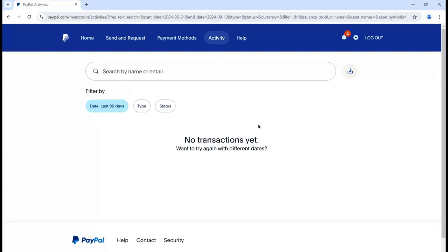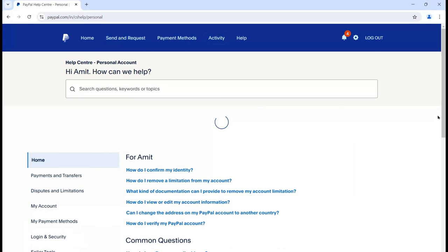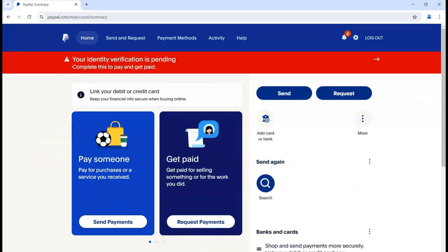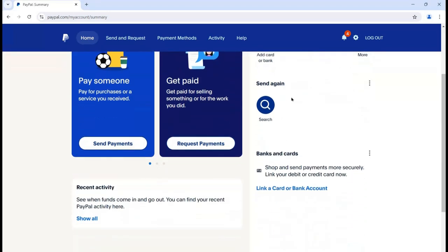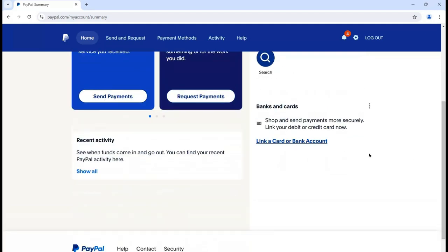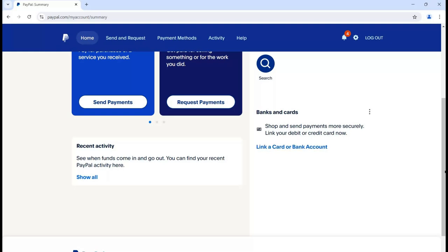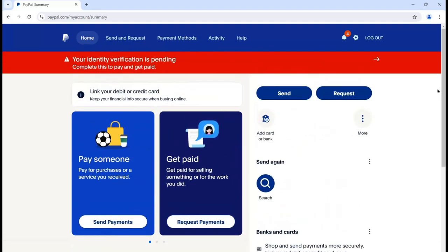From your account dashboard you can see various options: Send, Request, Payment Method, and Activity. The Activity panel will show all activities performed so far. There is a Help section with all information related to your PayPal account. The UI is quite simple - you have options for sending and receiving payments, Recent Activity, and Bank and Card sections. You can click 'Link a Card or Bank Account' to link one if you haven't set it up yet.